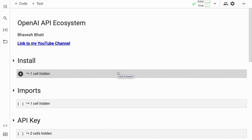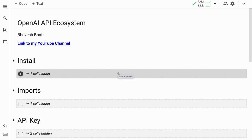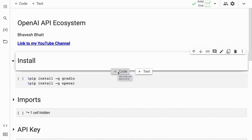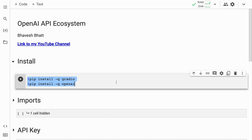Let me start by installing some modules that I'll require throughout the entire process. I'll start by installing Gradio, which will help me create some amazing UIs. I'll also install OpenAI to access OpenAI's models. So I'll quickly go forward and install all the modules.